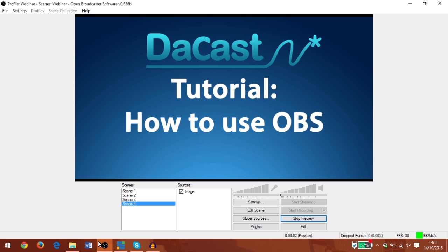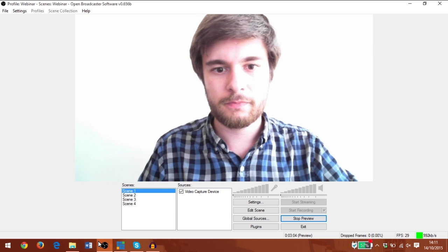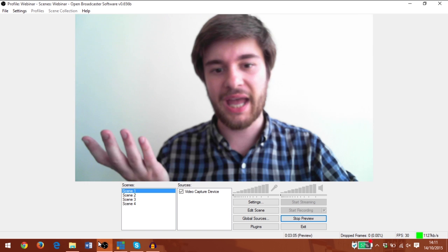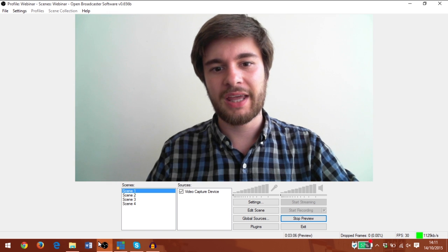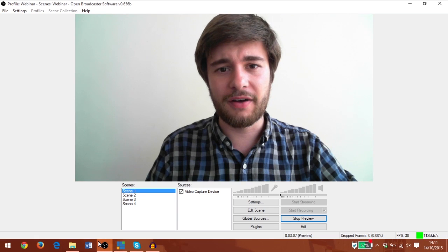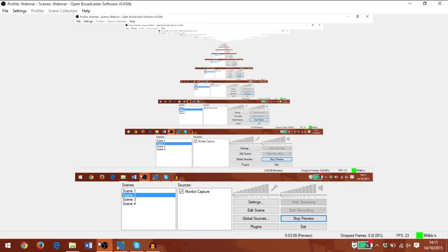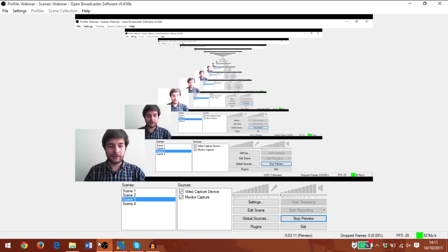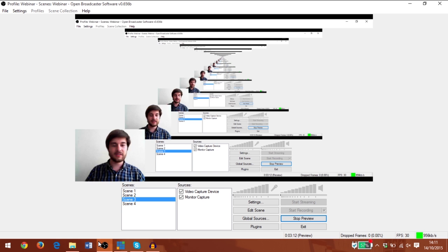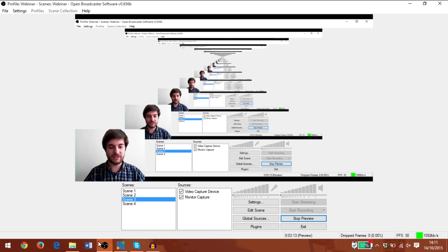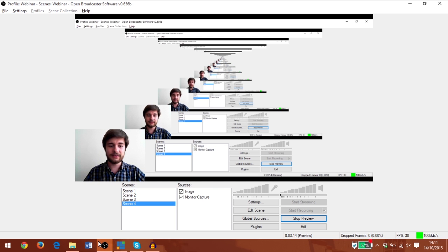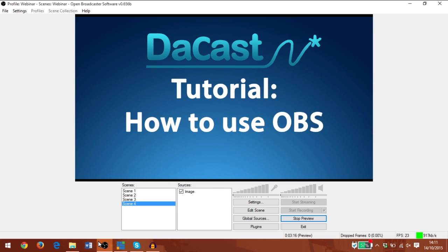We're going to look at adding different video sources such as web cameras, and we're also going to cover how to do monitor captures, as well as combining several video sources together and even adding images.